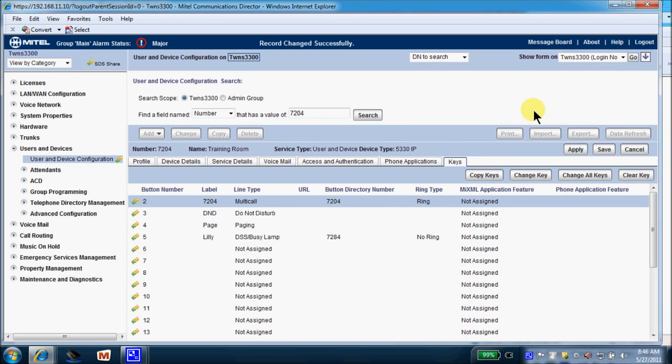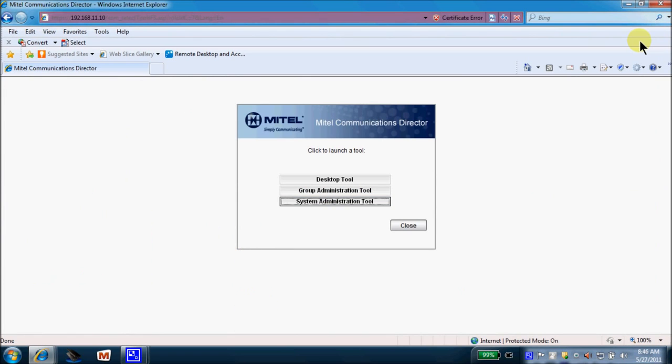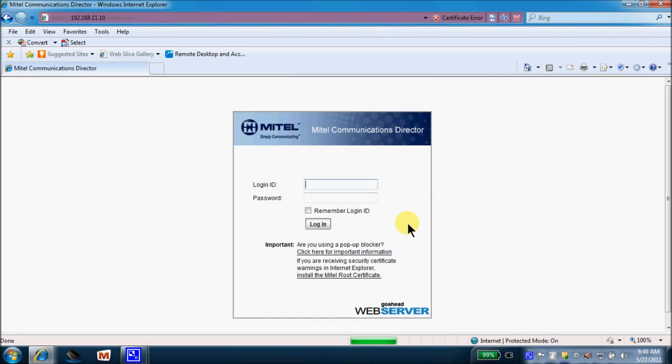So that's our three prompts, the three most common requests that you will get as an administrator. So remember, your proper logout command is in the top right. You will select Logout, followed by your close prompt. Thank you. Enjoy using your Mitel phone system.